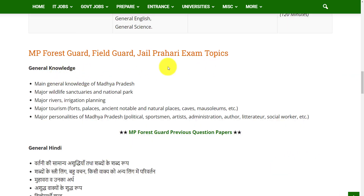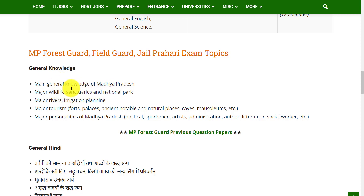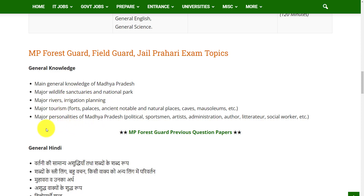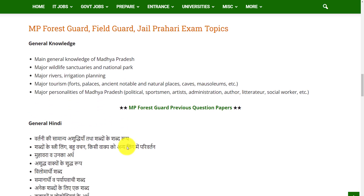In the General Knowledge subject, you will get questions on the topics: Main General Knowledge of Madhya Pradesh, Major Wildlife Sanctuaries and National Parks, Major Rivers, Irrigation Planning, Major Tourism, and Major Personalities of Madhya Pradesh.